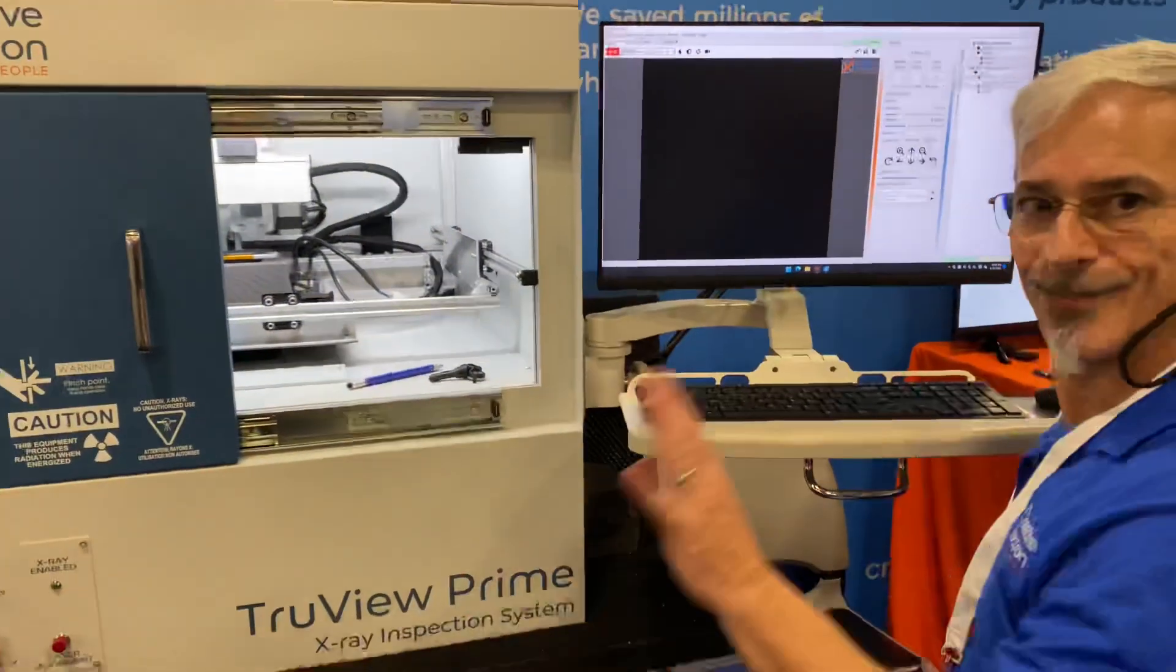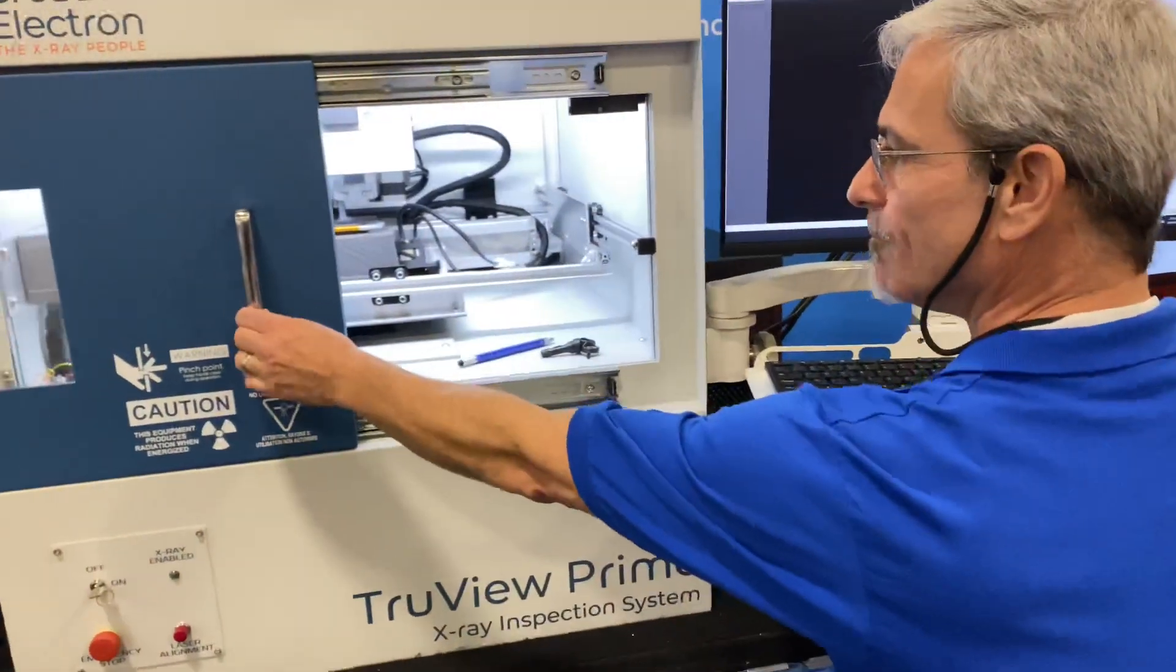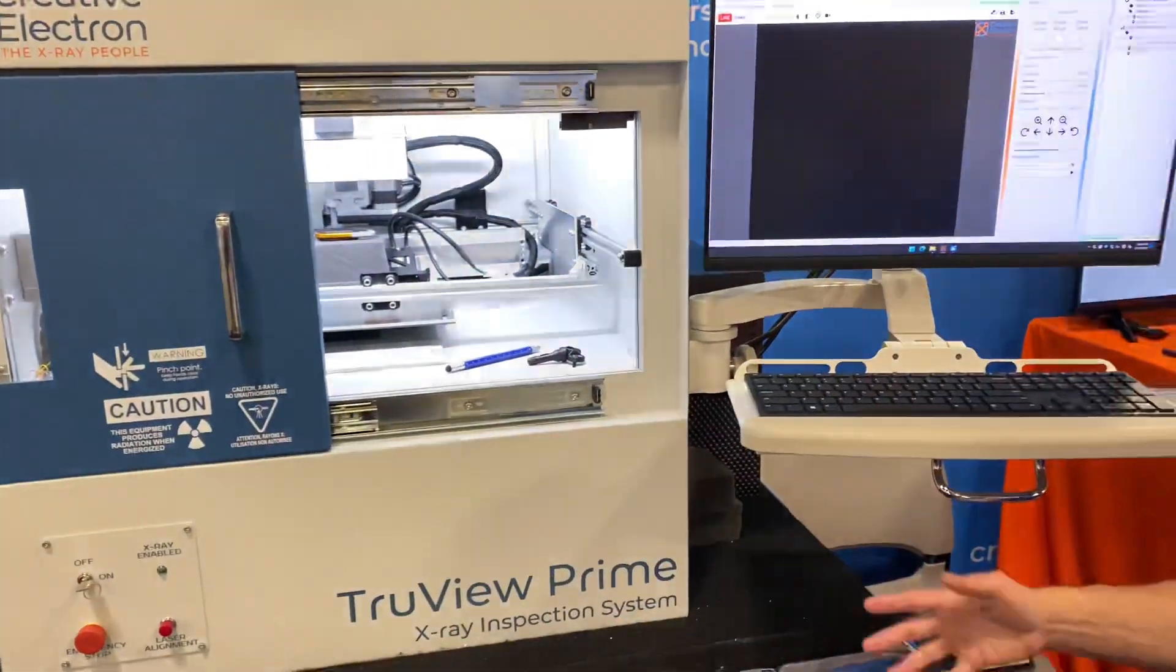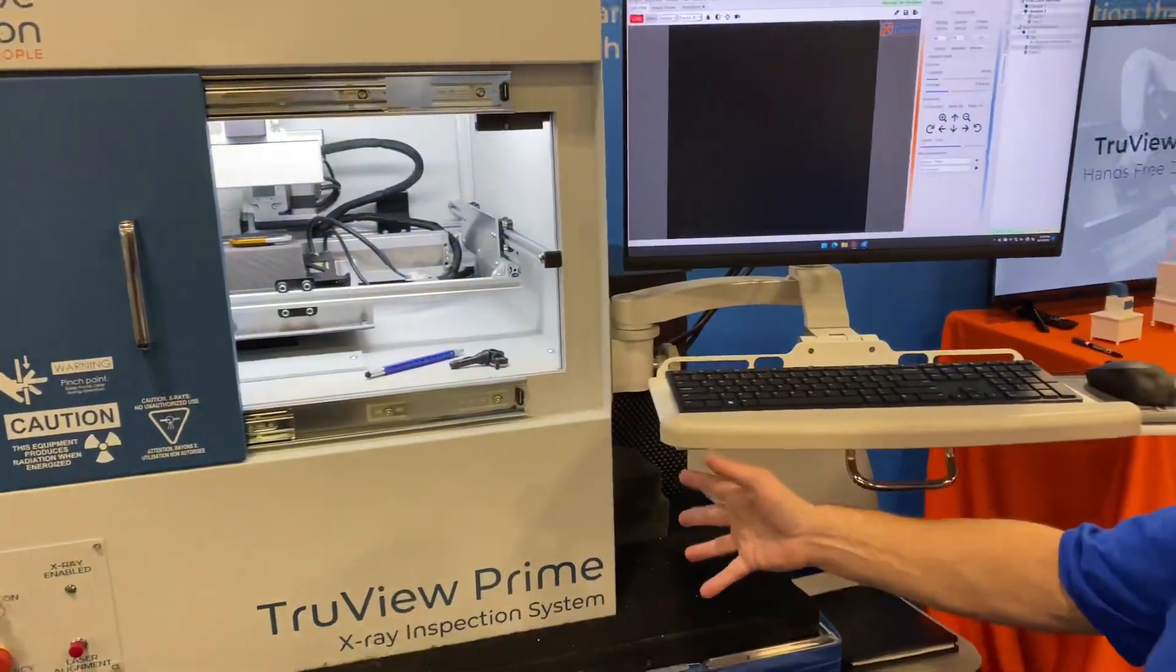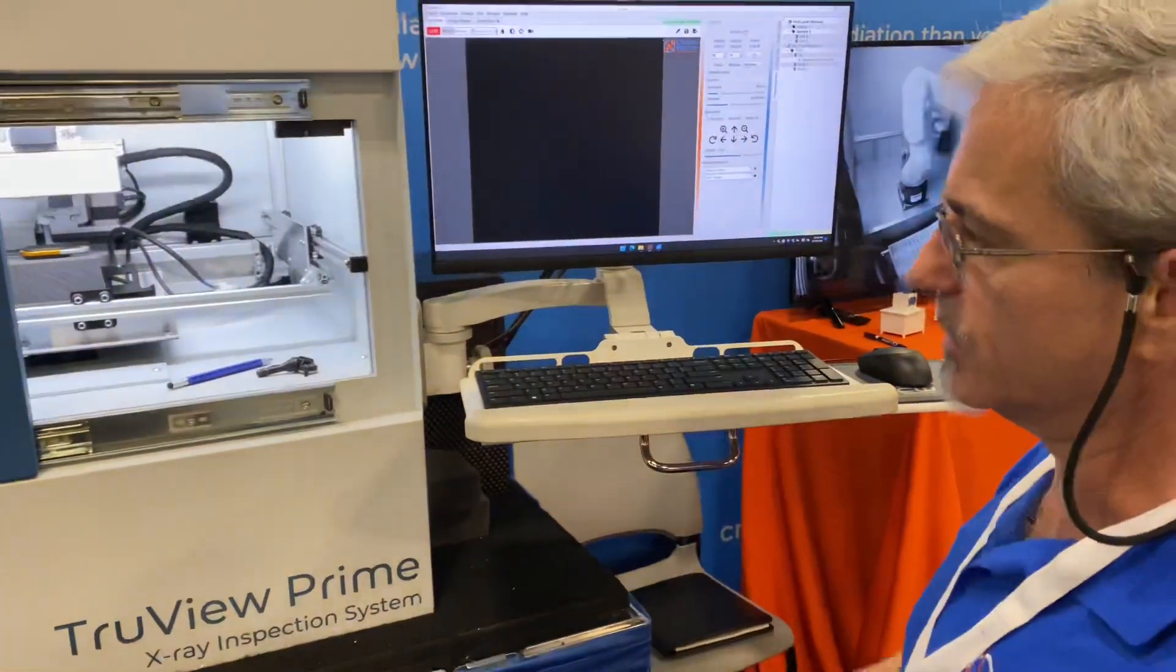This is Tony. Hi Tony. So what are we doing? Can you walk me through this? Oh sure. So we're looking at a TrueView Prime. This is our mid-level x-ray system.